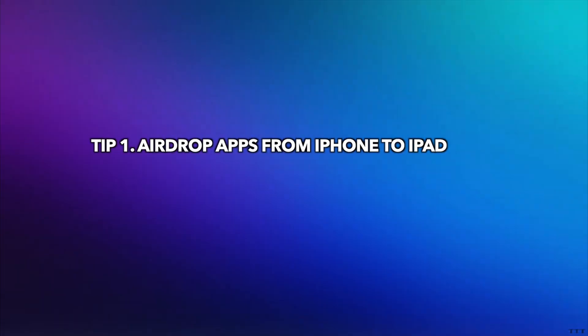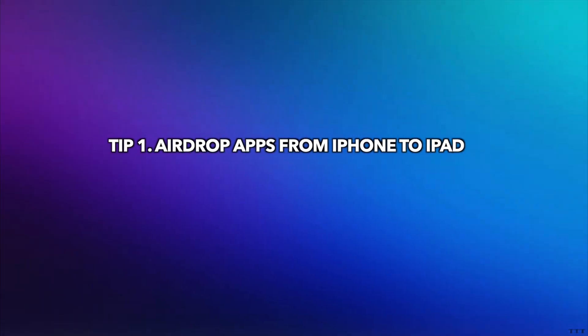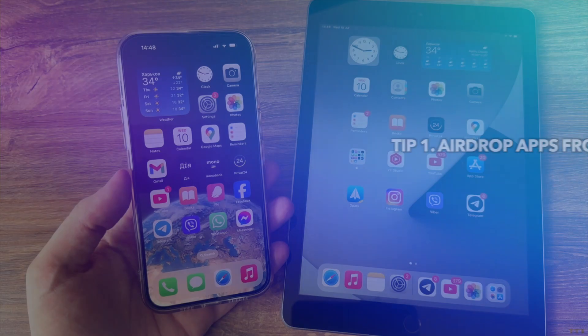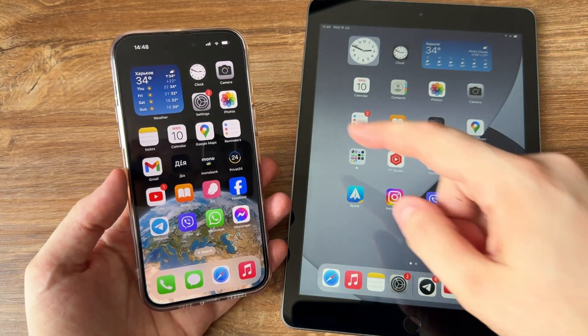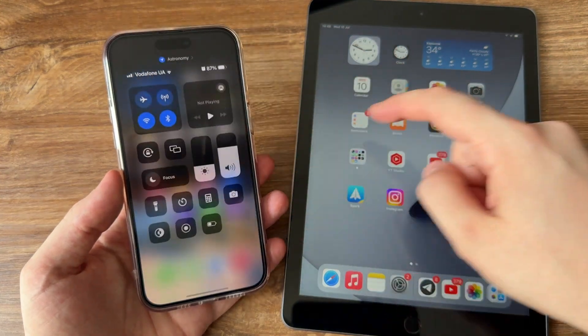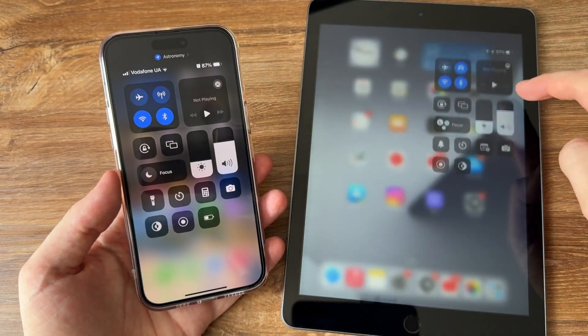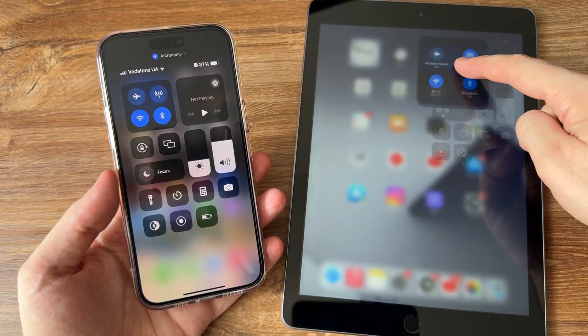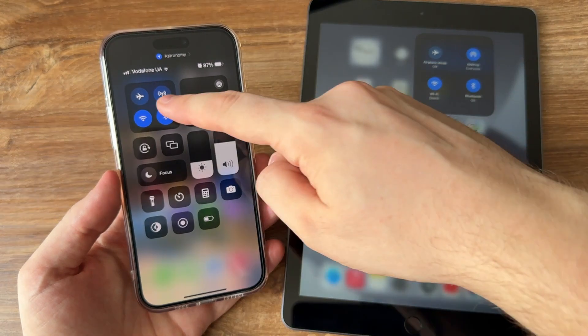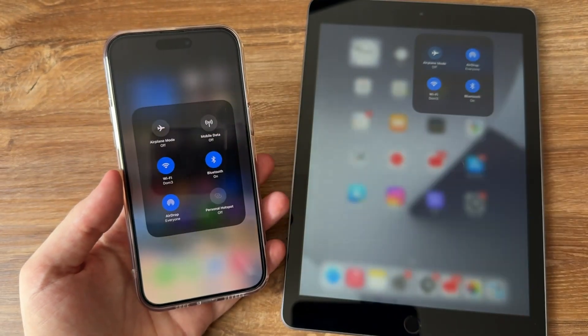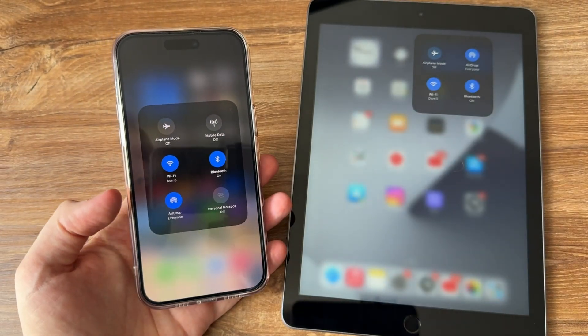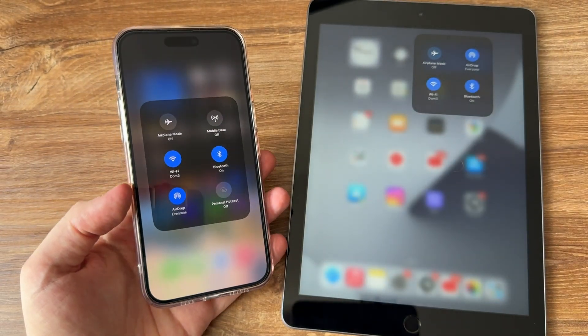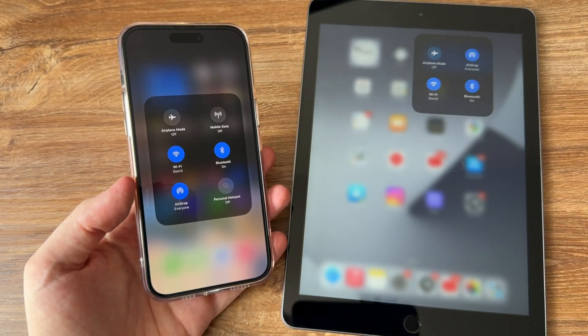Tip 1: Airdrop apps from iPhone to iPad. On your iPhone and iPad, swipe down from the upper right corner of the screen to open Control Center. Press firmly or touch and hold the Network Settings card in the upper left corner.